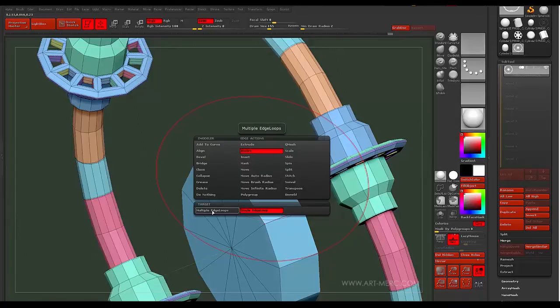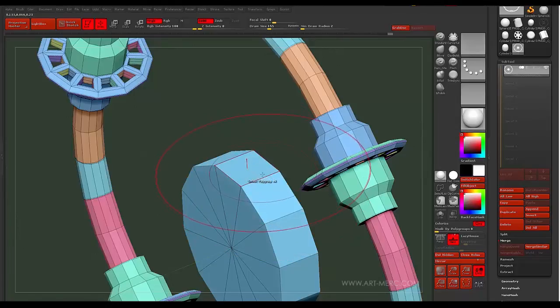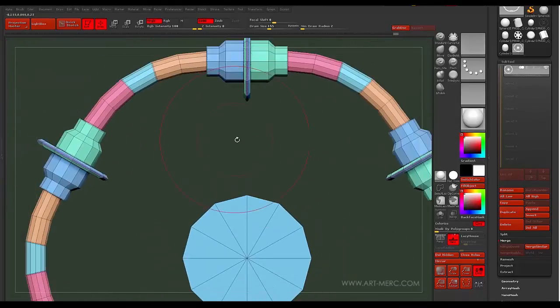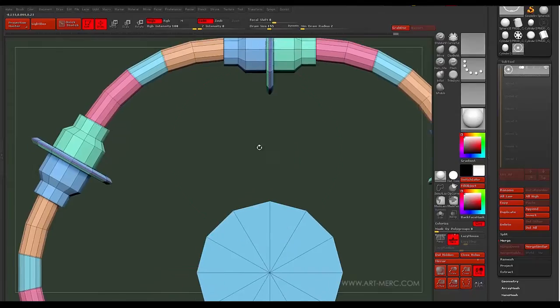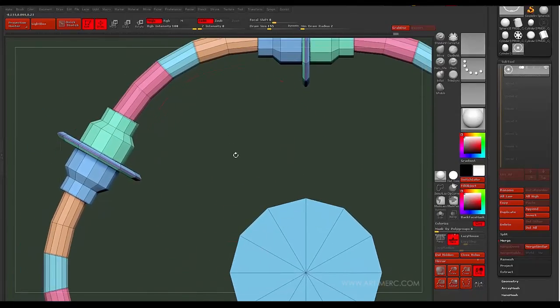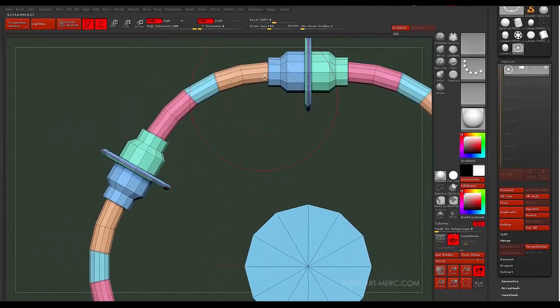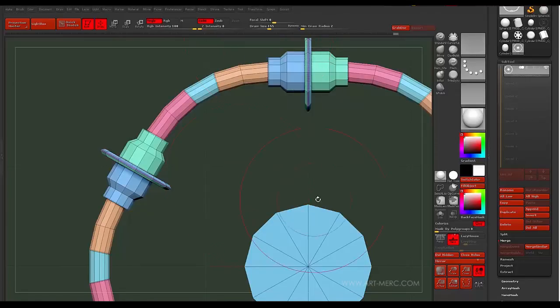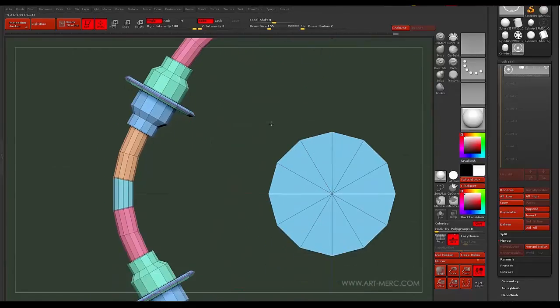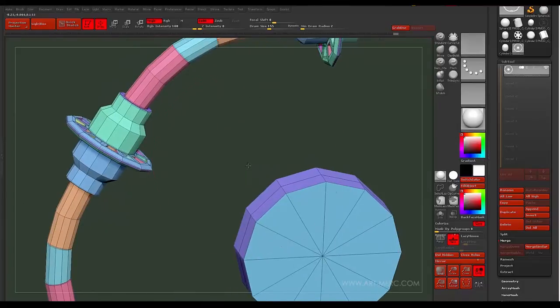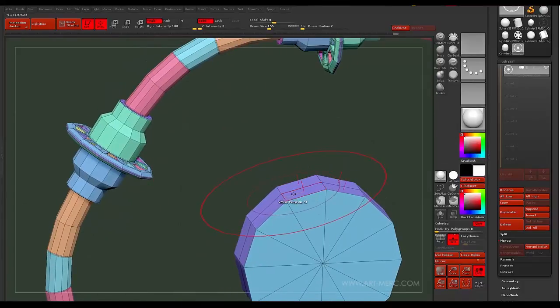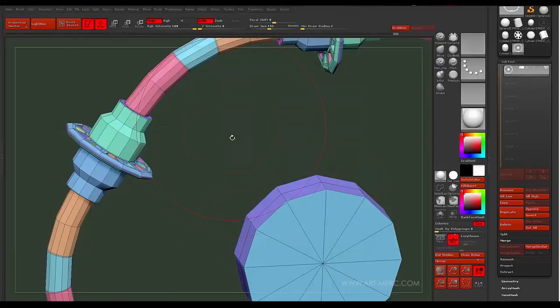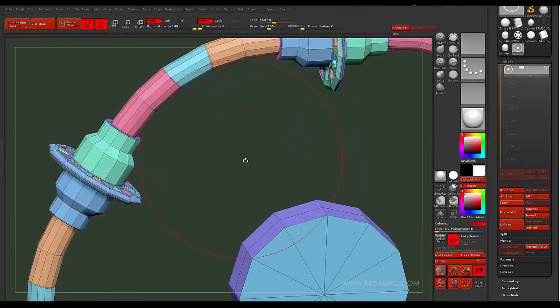Search. And then, I can just start finagling this thing. Turn back on my symmetry. And then, I can just start grabbing polys and bridging them.